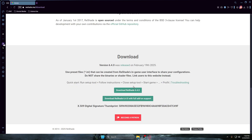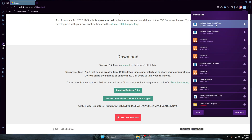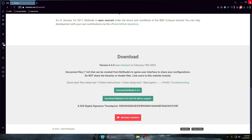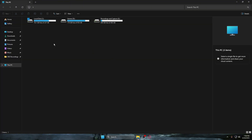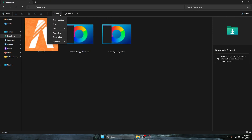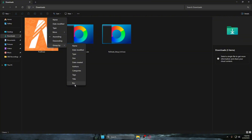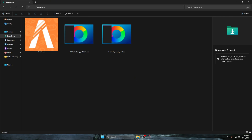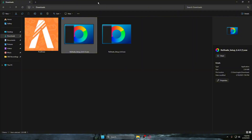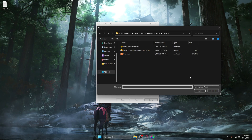Now head to reshade.me and click download, then click 'Download ReShade 6.4.0' — it might be a different version by the time you're watching this. Once downloaded, go to your files, then downloads. Go to 'Sort', then 'Group by', and at the bottom click 'None' so it won't show files as if they were downloaded a year ago. Now you can open up ReShade.